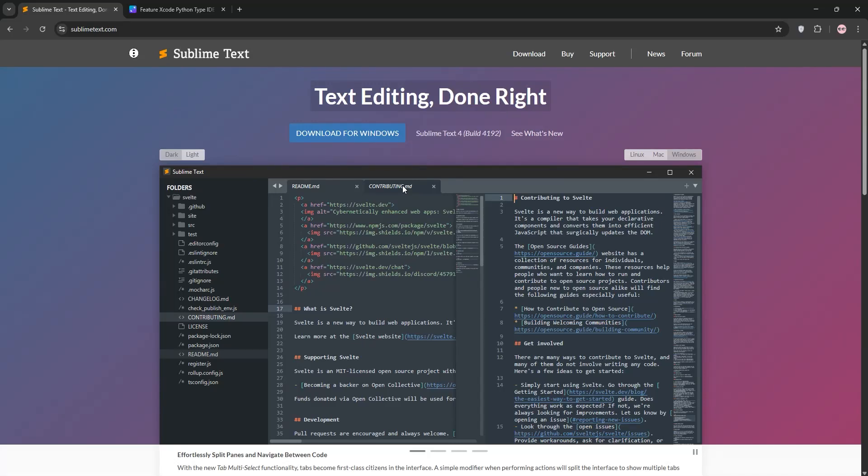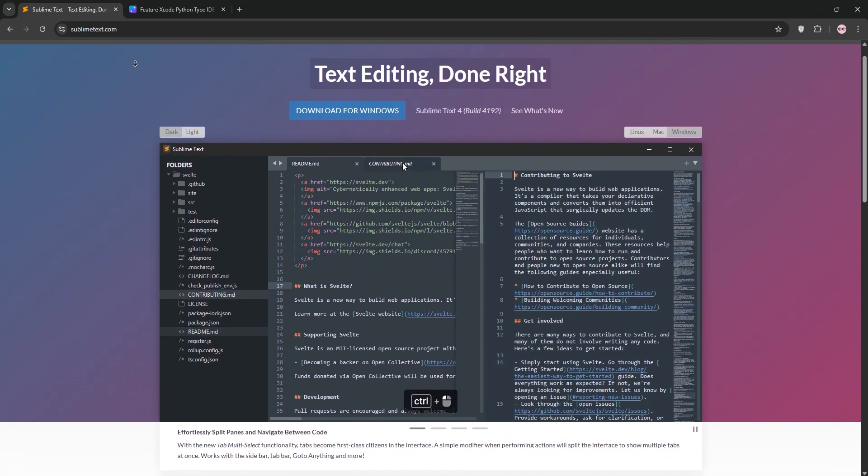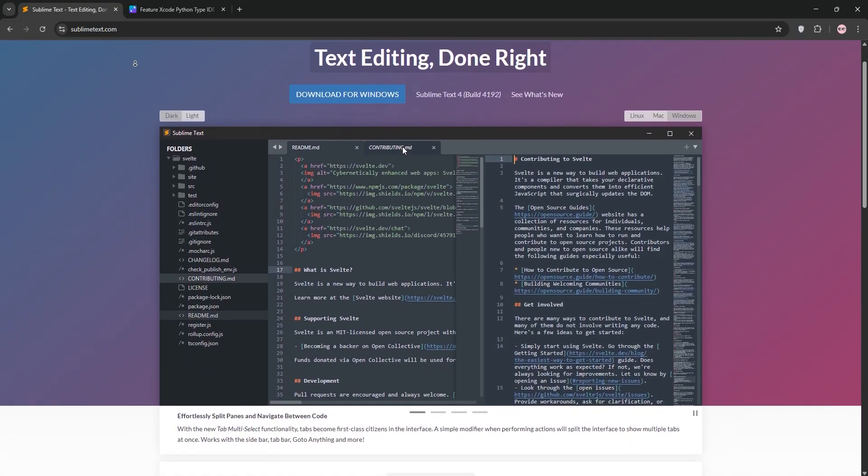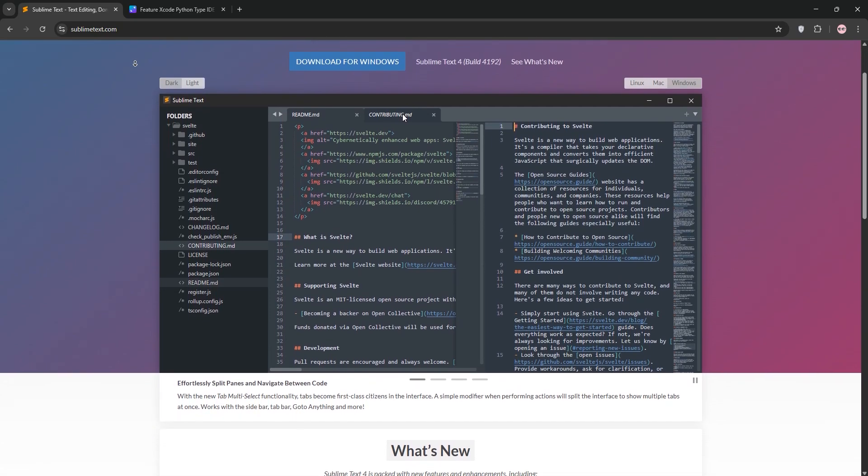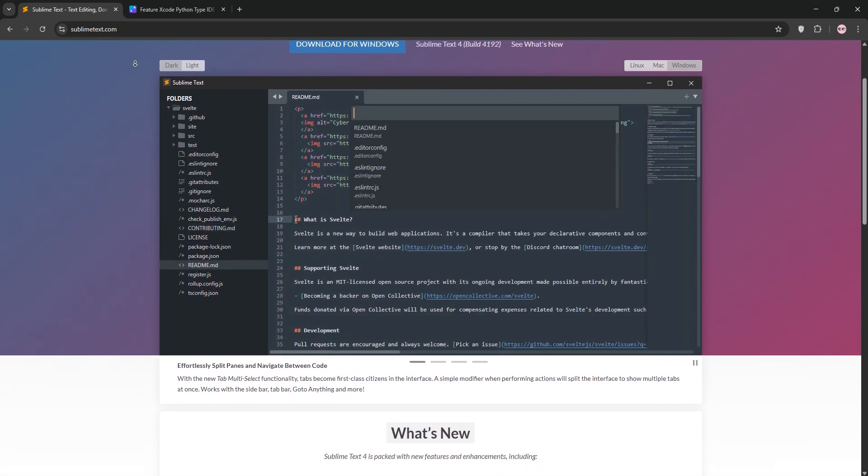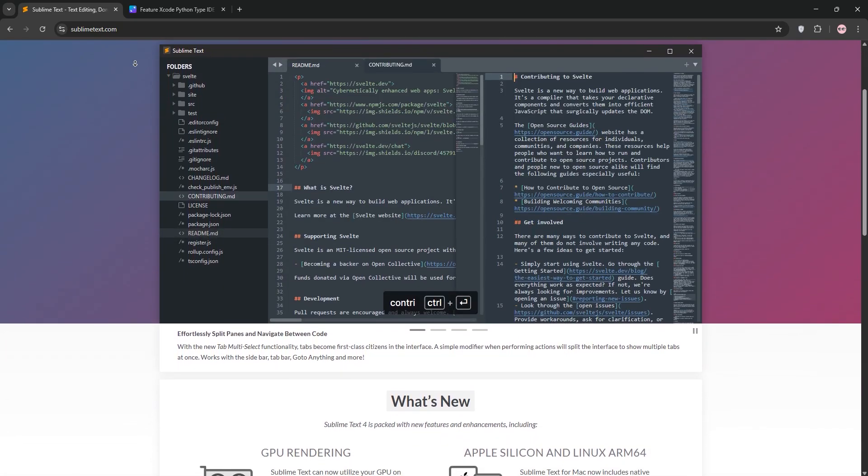Hey coders, Sublime Text is a powerhouse editor, but should you stick with the free version or splurge on the paid one? I'll break down both, compare them, and help you decide which one's best for you. Let's dive in.